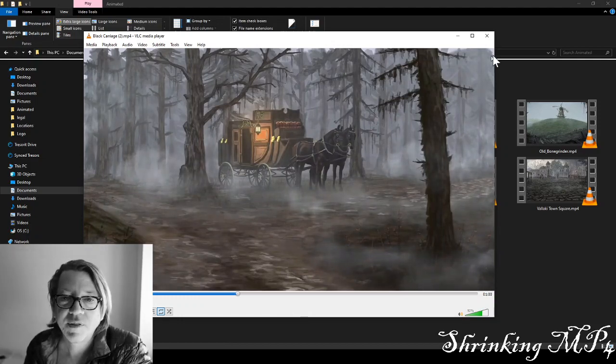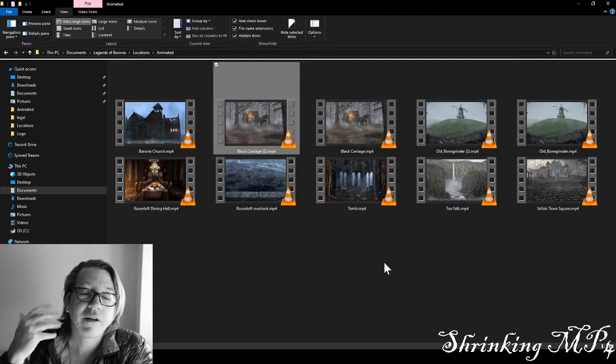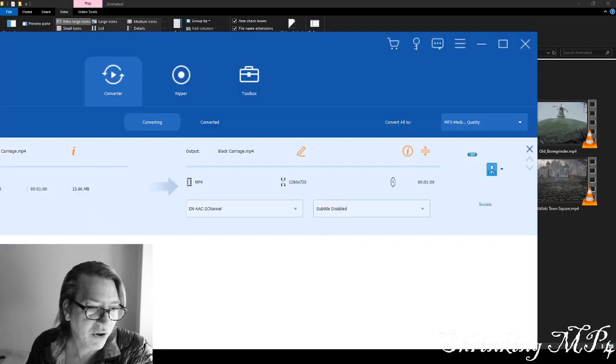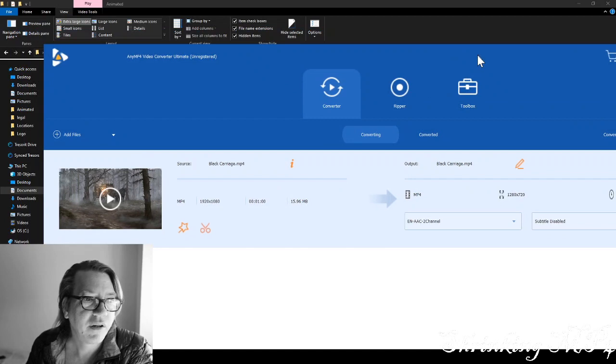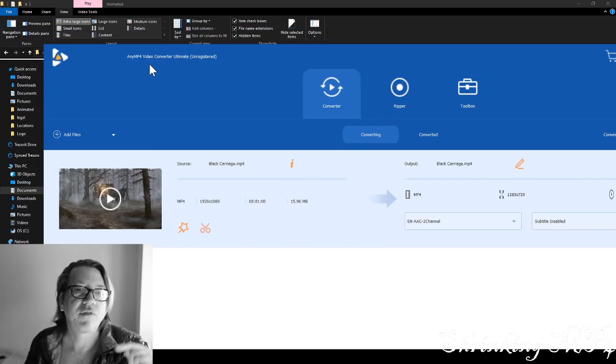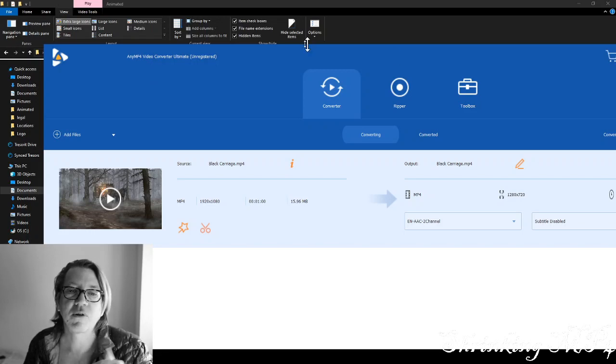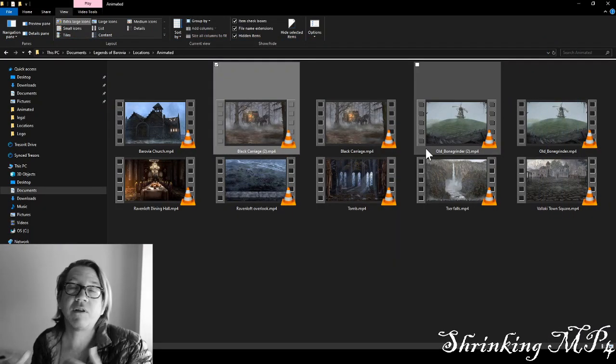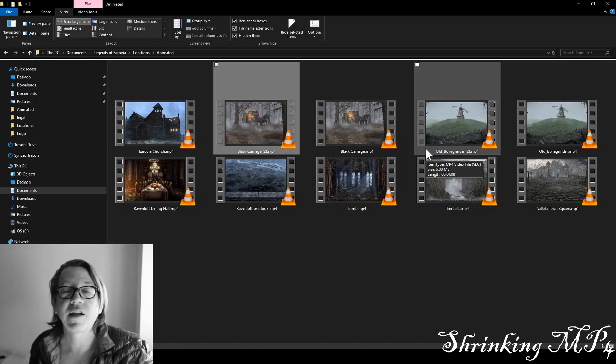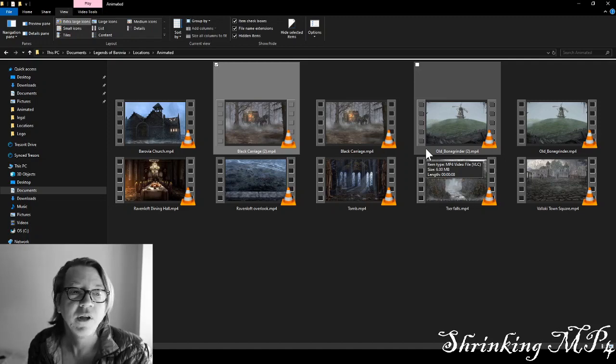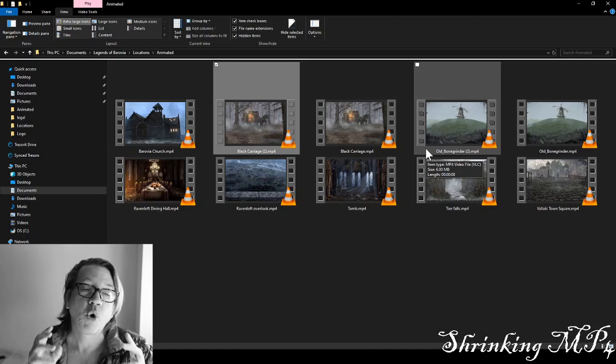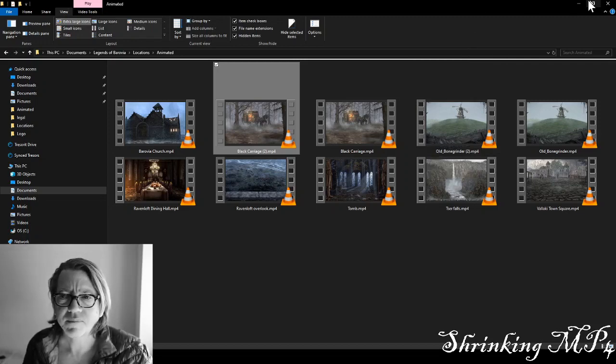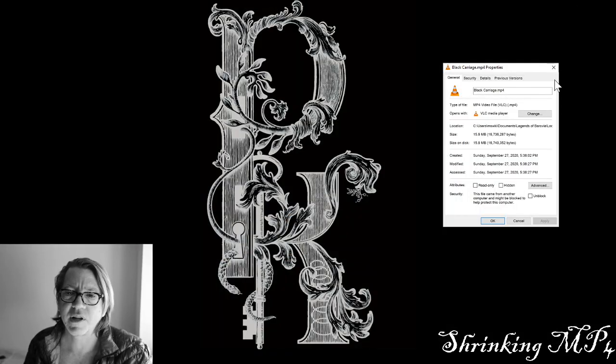So that's just a quick tip using this application. The application, again, is called Any MP4 Video Converter Ultimate. I'm going to go ahead and put a link in the description below. I hope this helps you out. If it did or you think this is valuable, go ahead and click like and subscribe to my video. If you have any other suggestions or how you compress your MP4 videos down, please go ahead and link a description down below.